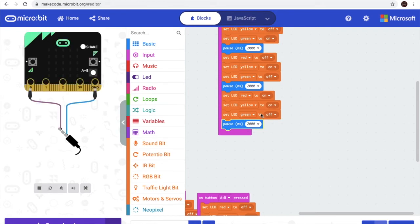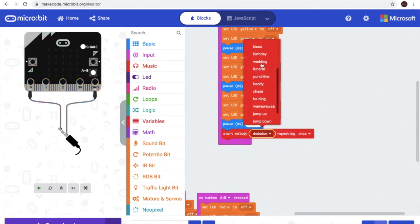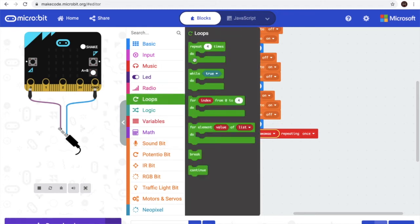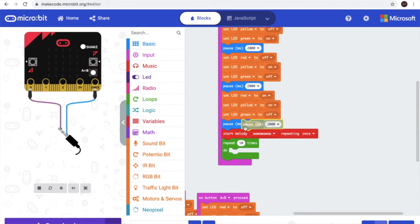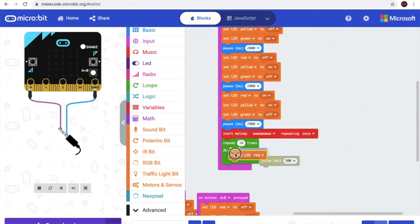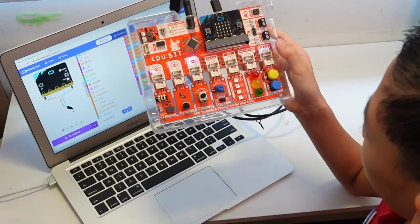And we will need a repeat and a melody. We will go to Music and find Start Melody — we will find Wah Wah Wah. And we'll repeat 10 times, which is in loops. Change it to 10. We'll need another pause — but not 2 seconds. We'll use that later. Set one item from Traffic Light B — same red — and pause. Now we have done it. We flashed it and we are ready to test it out.